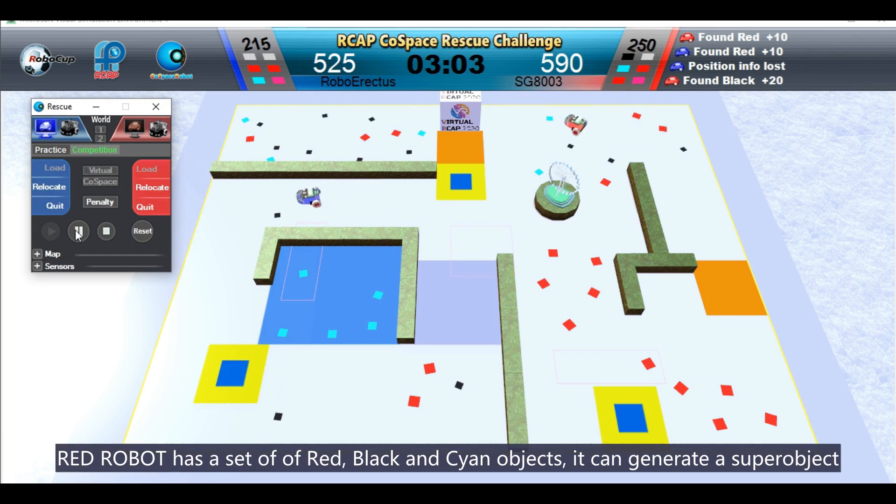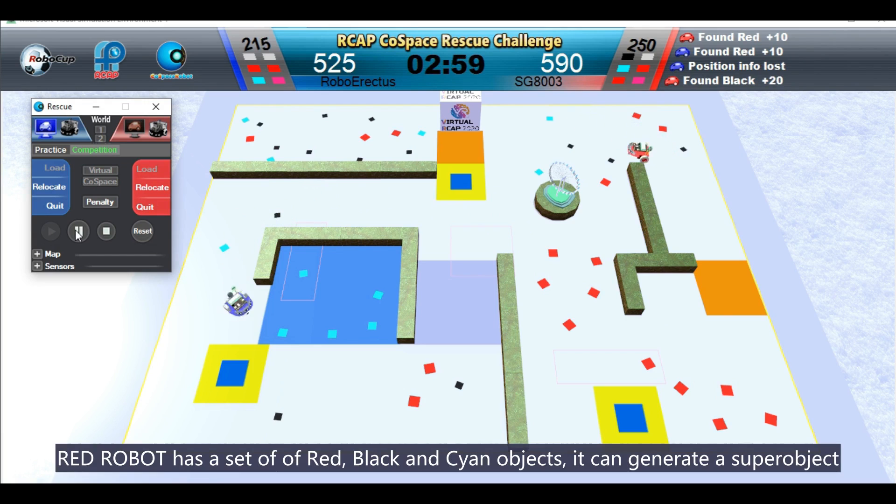Red robot has a set of red, black, and cyan objects. It can generate a super object.